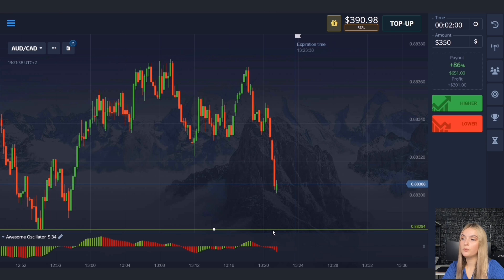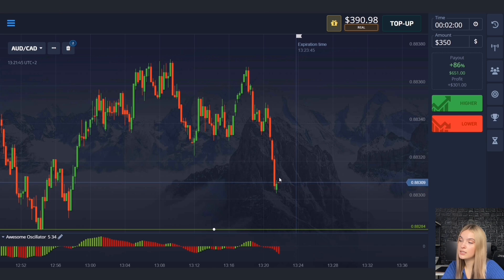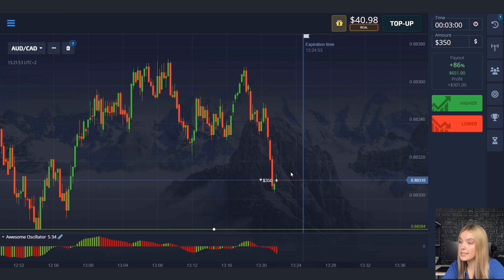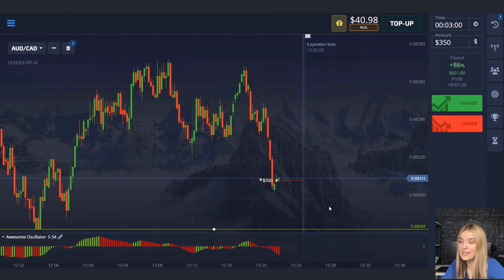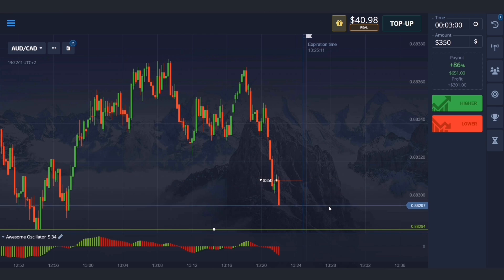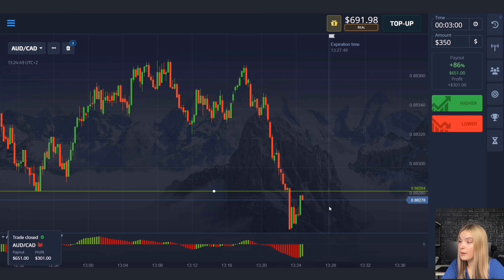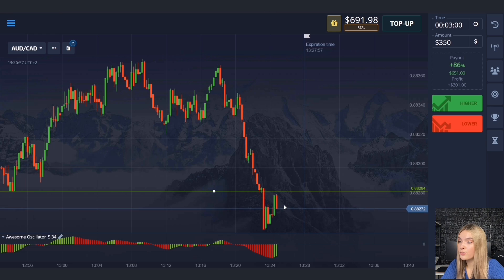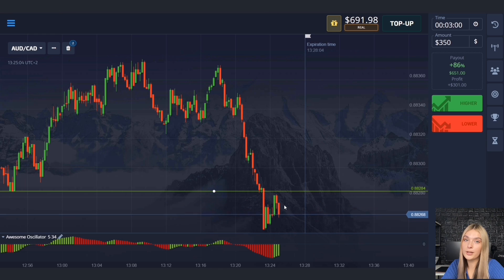Here we see the level of support and a good confident downward movement. At the same time, volumes are growing on the decline. Opening a deal for three minutes to decrease — it is more likely the price will continue to move towards the level. Three minutes with margin because after a confident downward movement, a pullback or pro-trading zone is possible. The price really continued to move down, broke through the level of support, and we got a great confident profit.